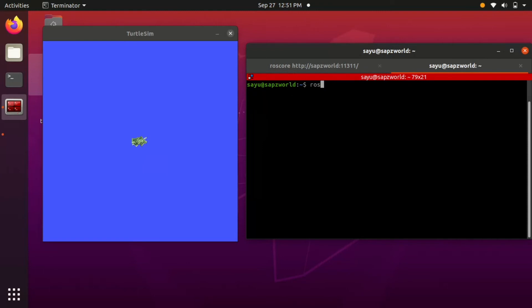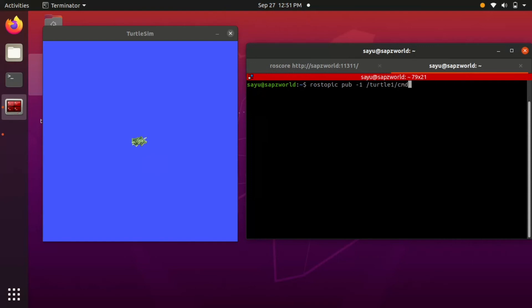Now let's publish a topic through command line. For that we have to run rostopic pub, then the rate at which the message should be published, then the topic name and then message type and the message.